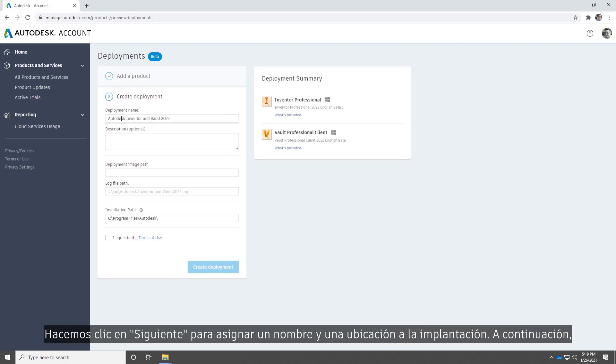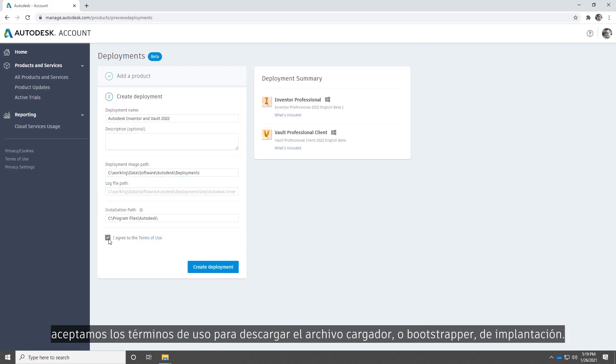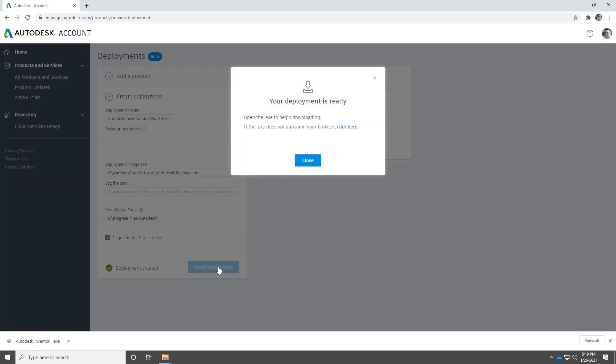We'll click Next to name and locate our deployment. Then we'll accept the terms of use to download the deployment bootstrapper.